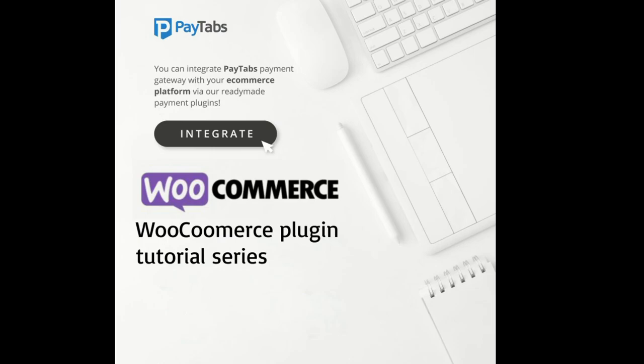Hello everyone, greetings from PayTabs technical support team. In this series, you are going to learn everything you need to integrate PayTabs WooCommerce plugin into your WooCommerce store. Throughout this series, we will walk you through the seven steps you need to fully understand and integrate the plugin.